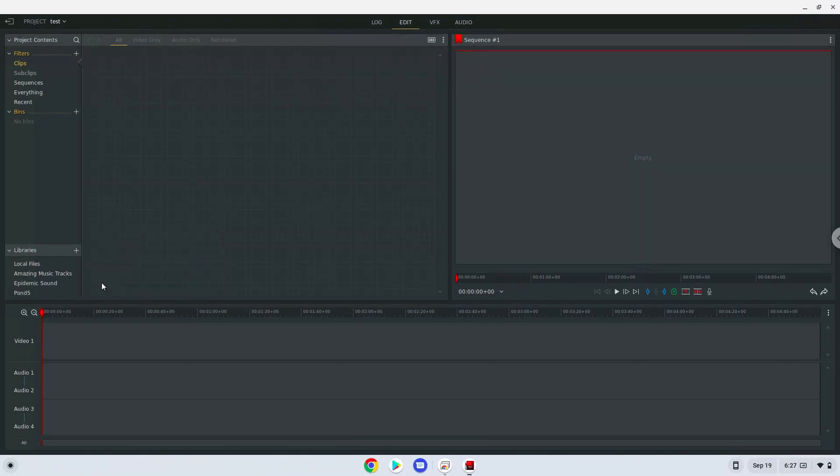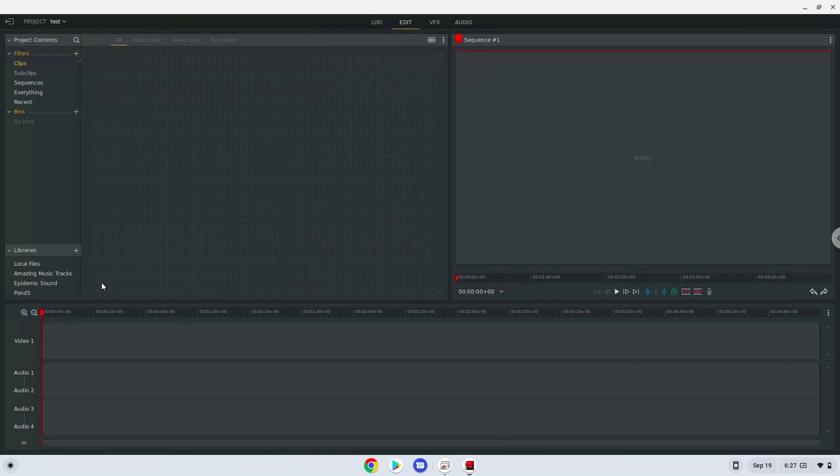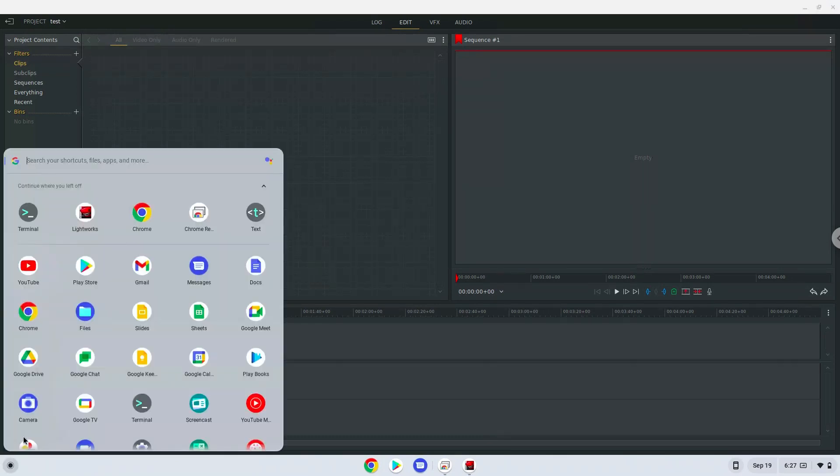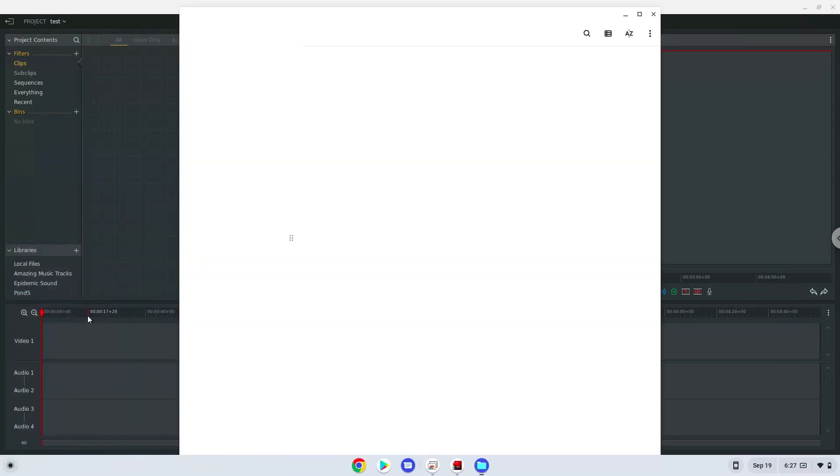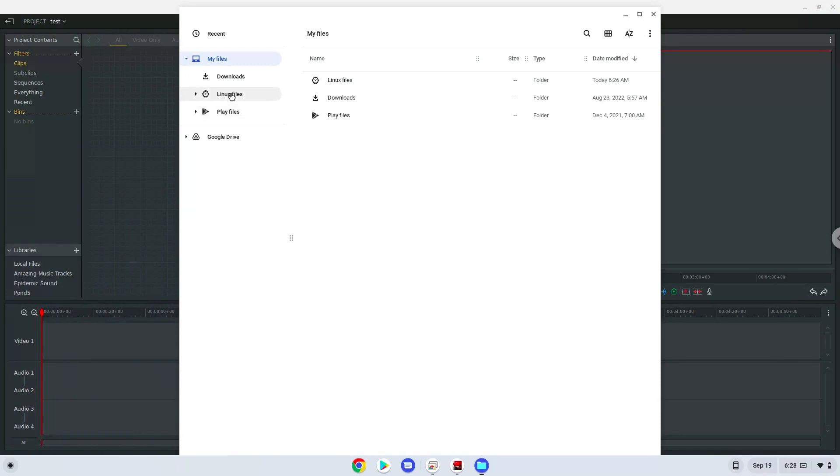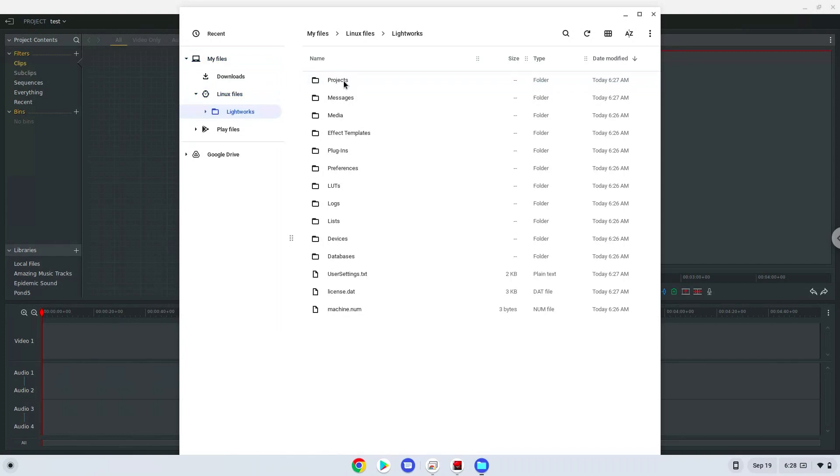Content which you want to use must be in your Linux files in your file manager. Your Lightworks data folder is also there. Let's go there now! Enjoy!